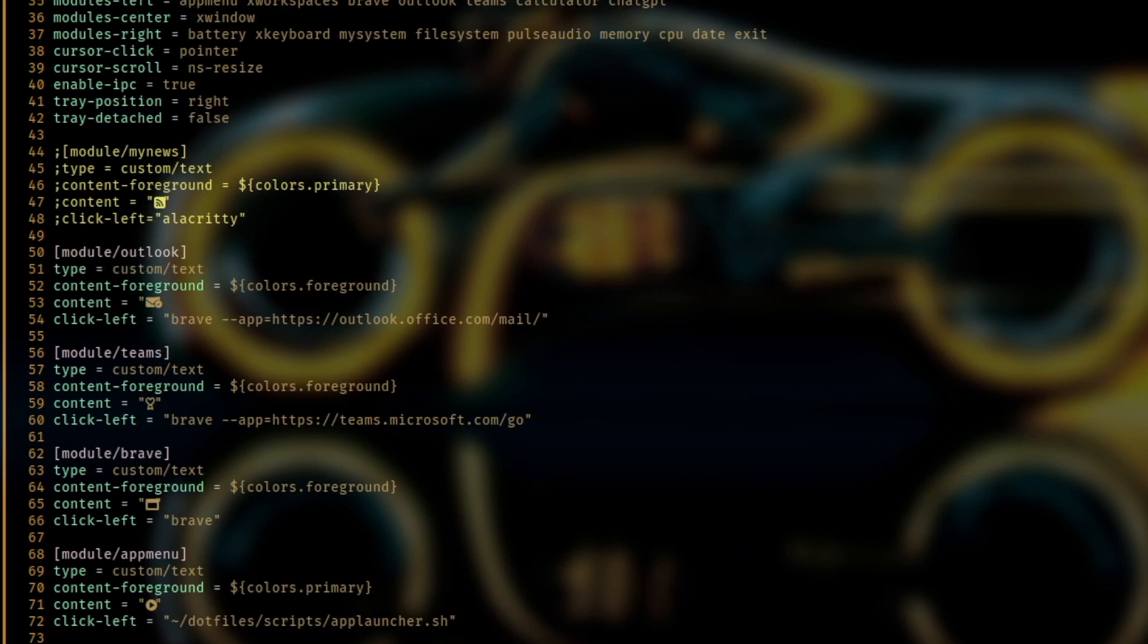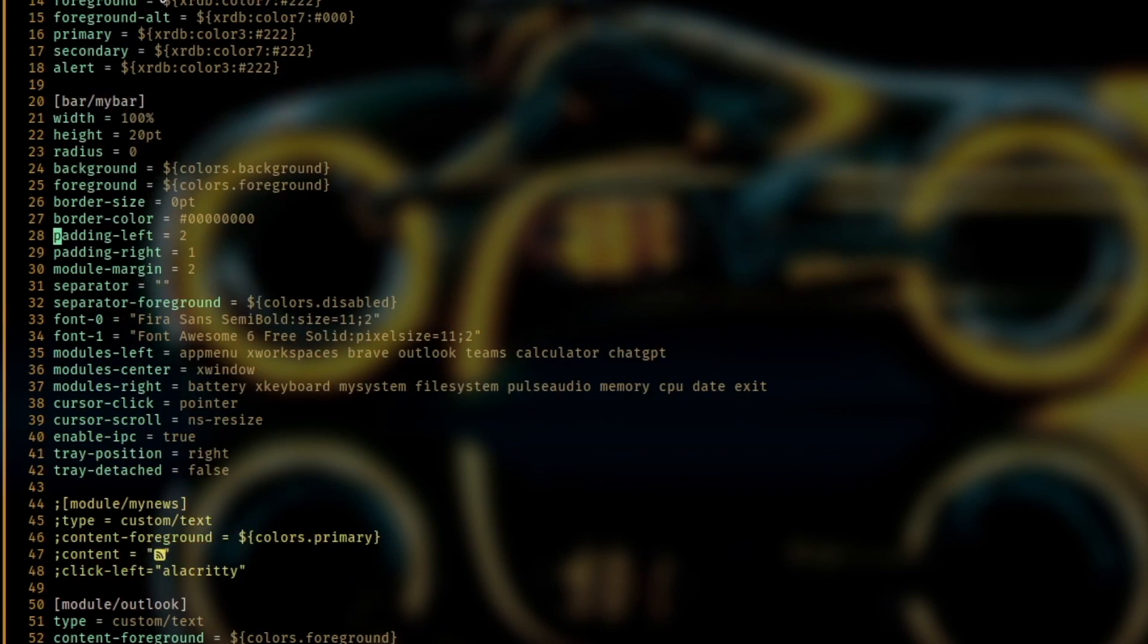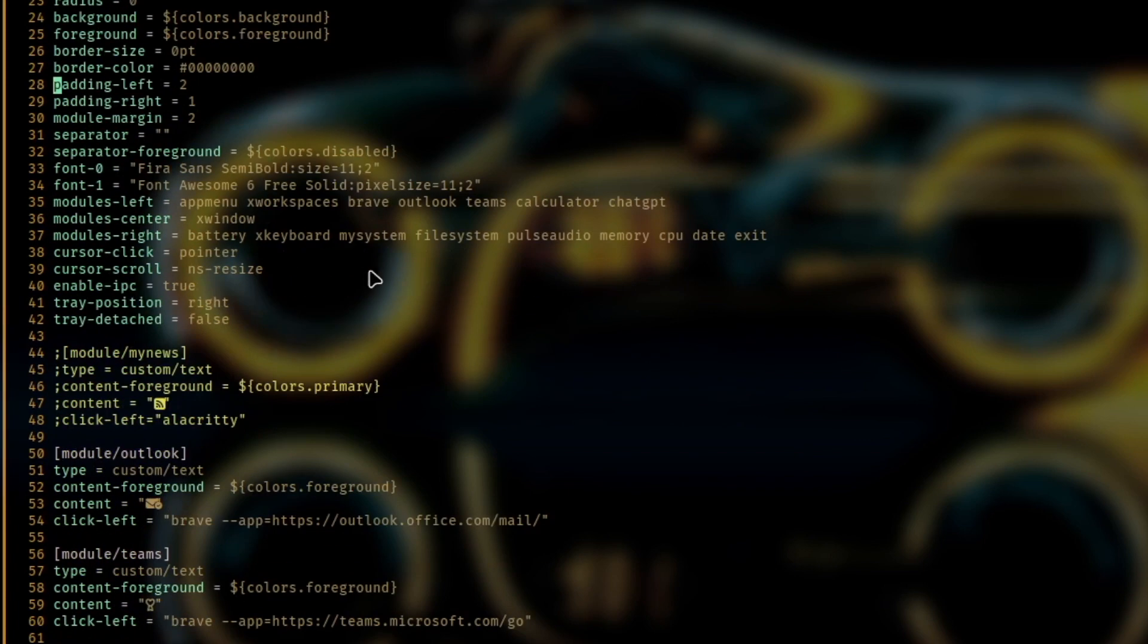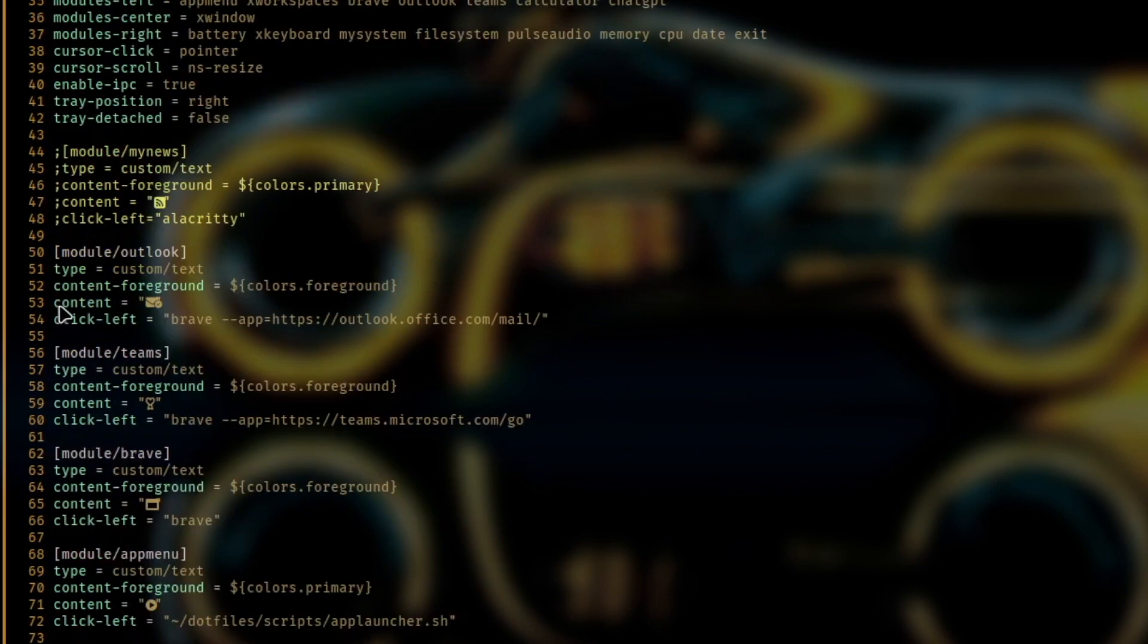For example, my module Outlook, this one is a custom text module, the foreground color is defined here on top. I use a Font Awesome icon.